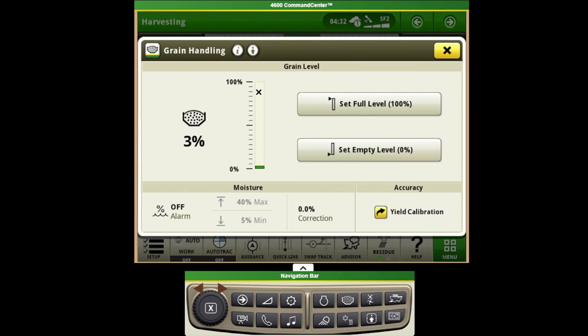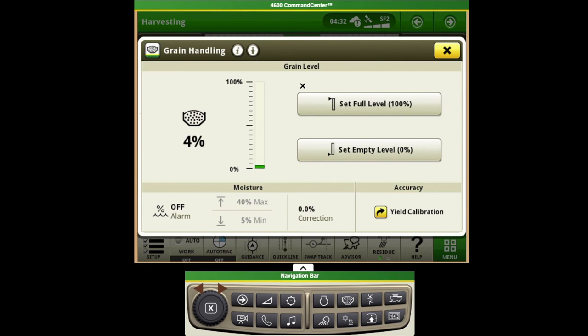When we've gotten to the point of what we consider what we want to be the 100 percent full level so that we don't spill any grain over the top of the combine, we can go ahead and then set that full level mark. That way each time as this indicator comes up we'll ensure that we don't have any spills.